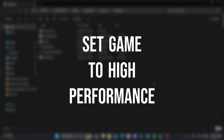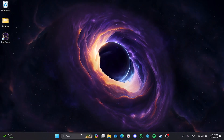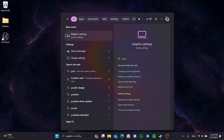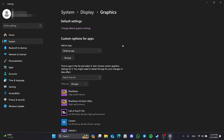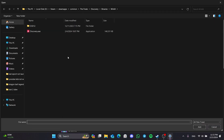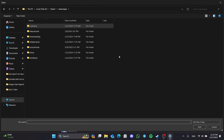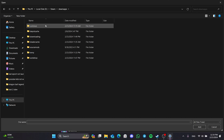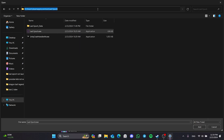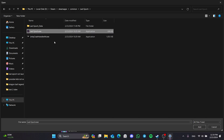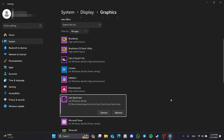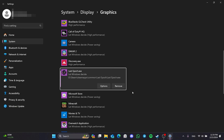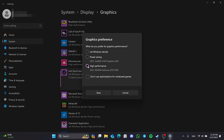The second thing we need to do is set the game to high performance. To do this, go to Search and type Graphics Settings. After opening Graphics Settings, click Browse. We need to find the file location of Last Epoch. Find the Steam folder from the disk where Steam is installed, navigate to that location, double-click on Common, and open the Last Epoch folder. Select the game and click Add. Then click on Options, tick High Performance, and click Save.